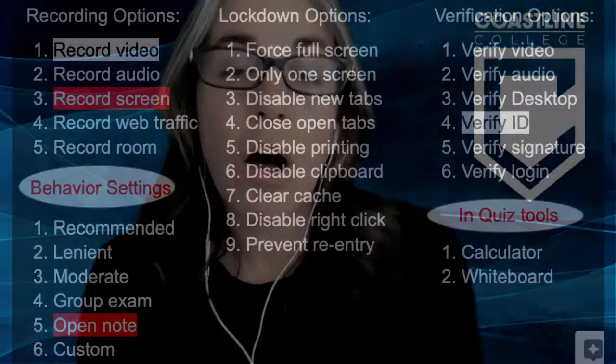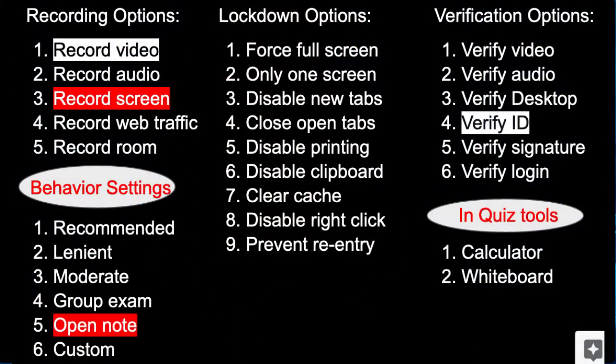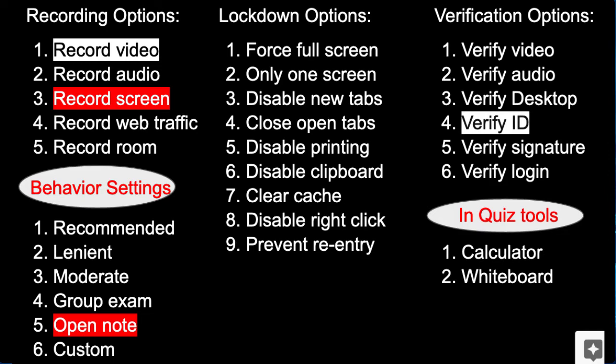Proctorio is a great tool because it has multiple options that you, as a faculty member, can choose to set up, all the way from locking a browser so that a student just has to stay in your quiz to recording a room, and you, as a faculty member, get to pick which options you'd like to use.